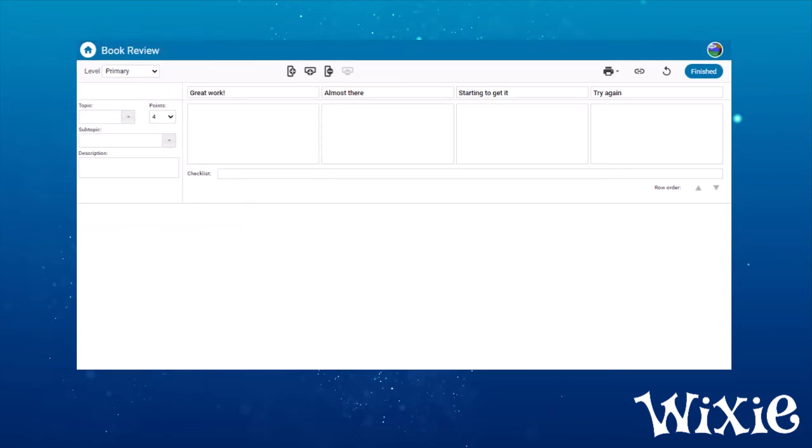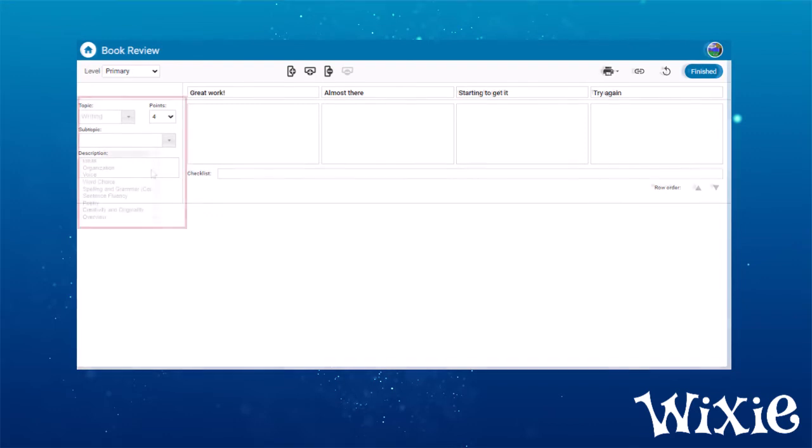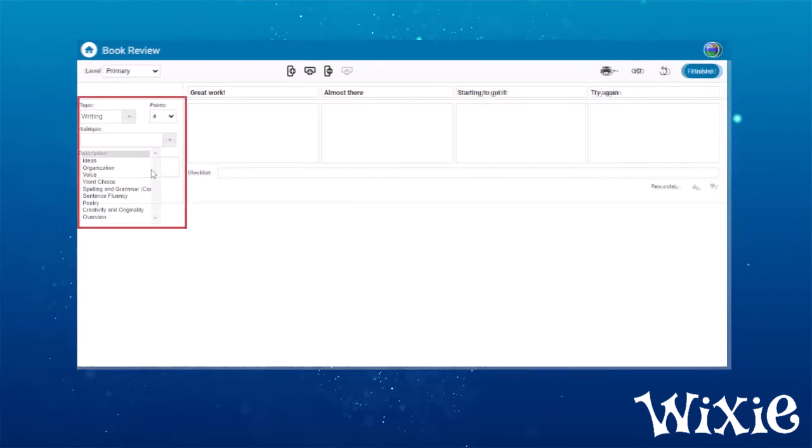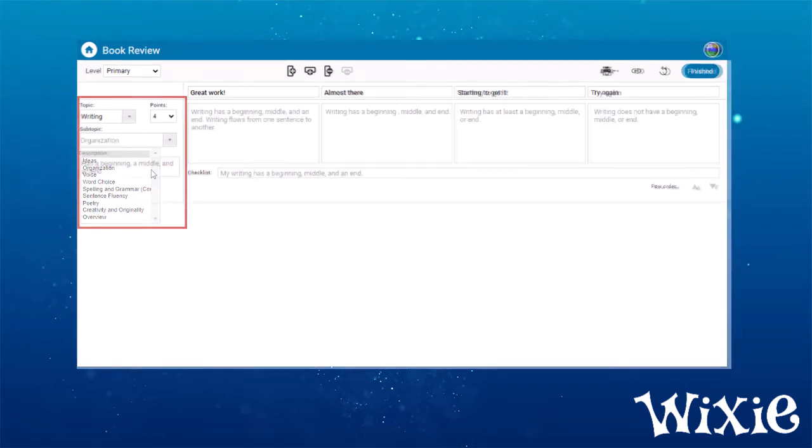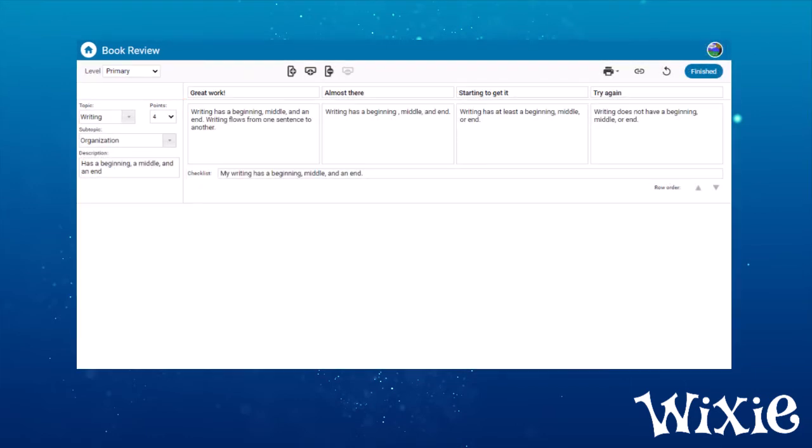You can fill in each of the criteria boxes with original text. But to make it easier, use the pull down menus to choose a topic and subtopic. This will add level criteria to each box. Simply select any box to make edits or add additional text.